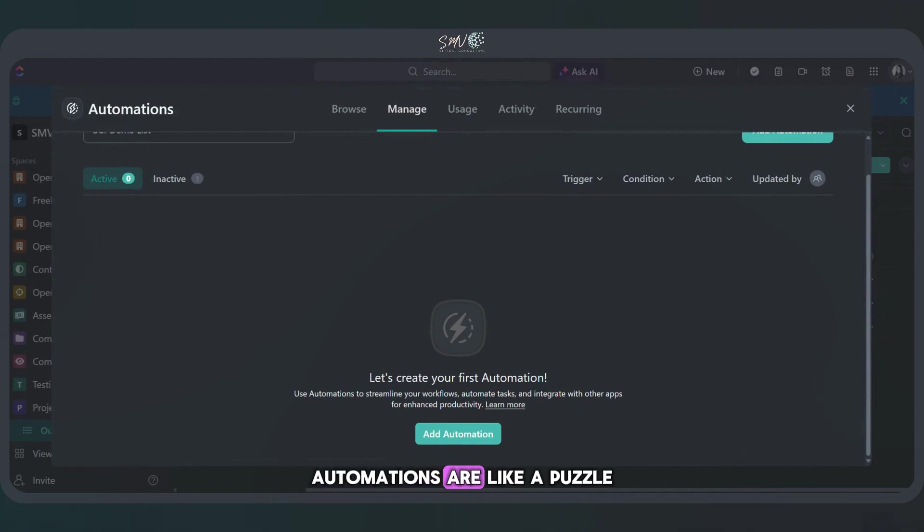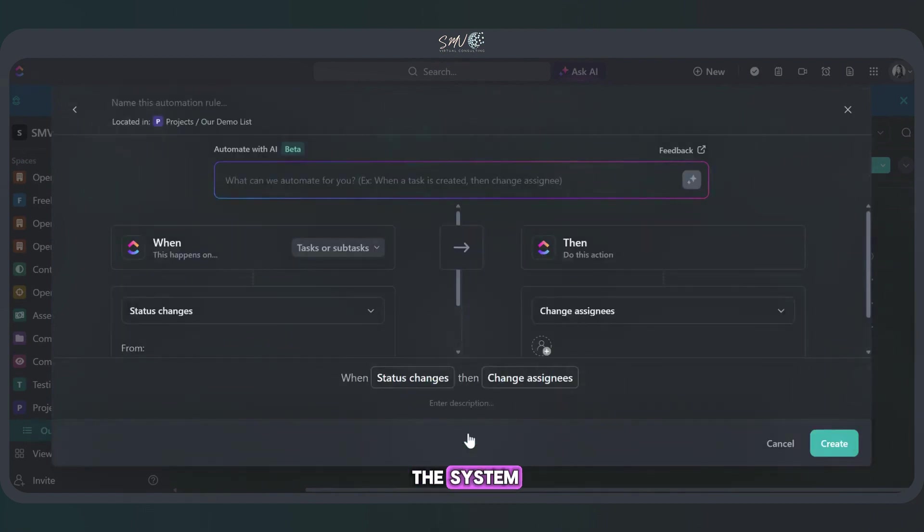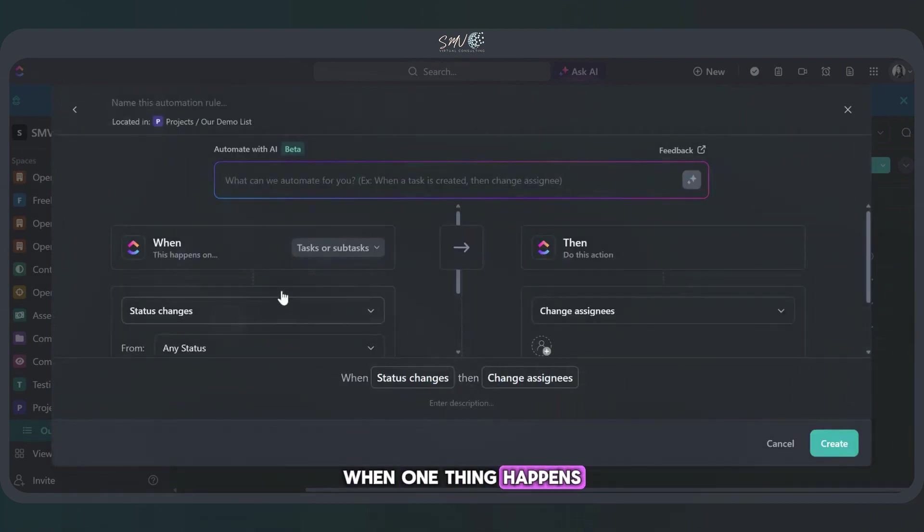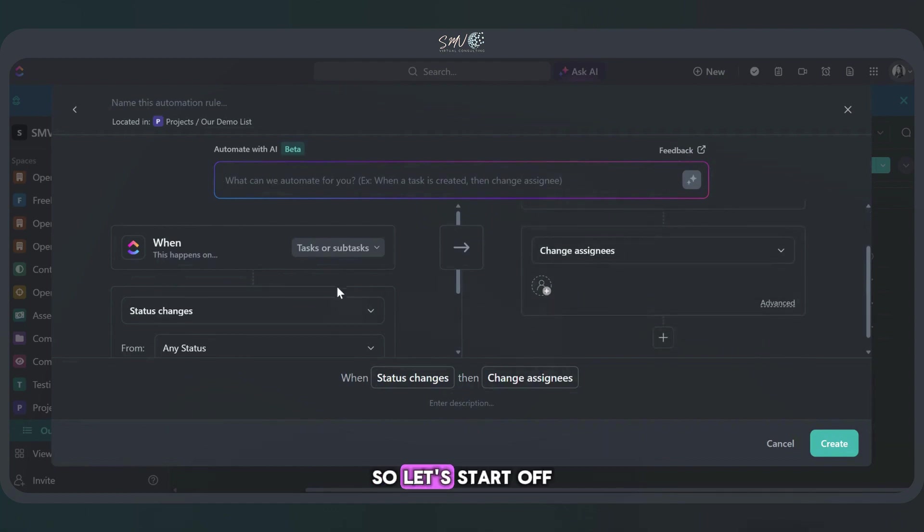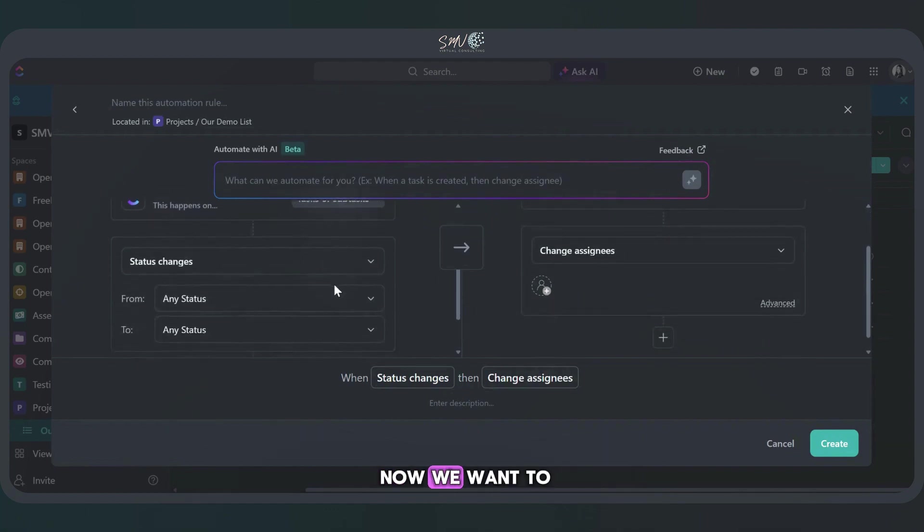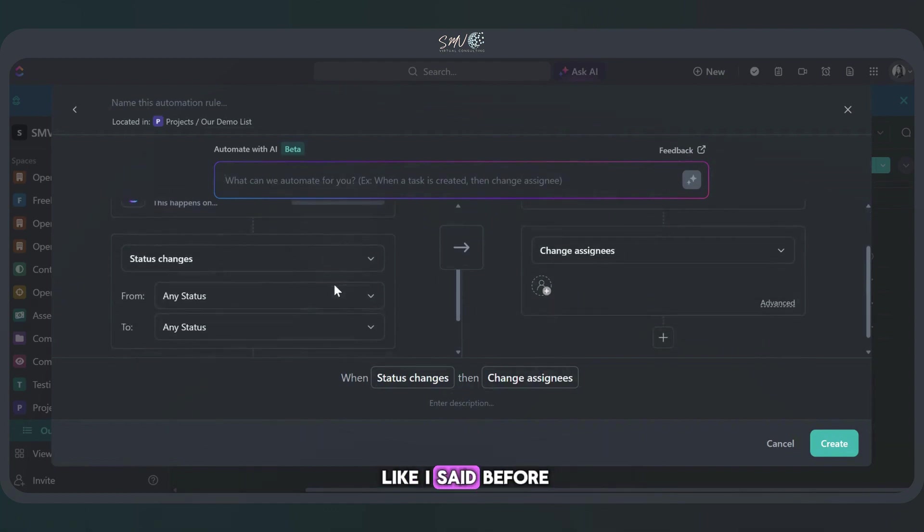Automations are like a puzzle. It's basically like telling the system when one thing happens, make this other thing happen. So let's start off.